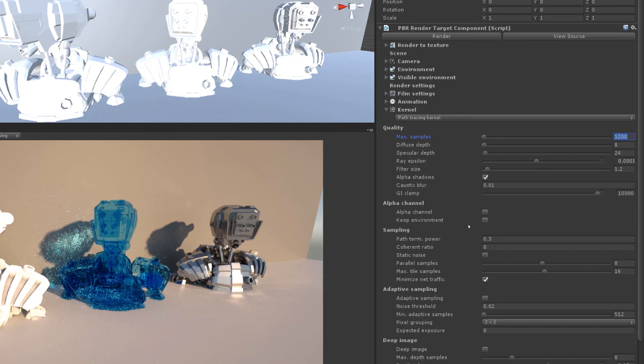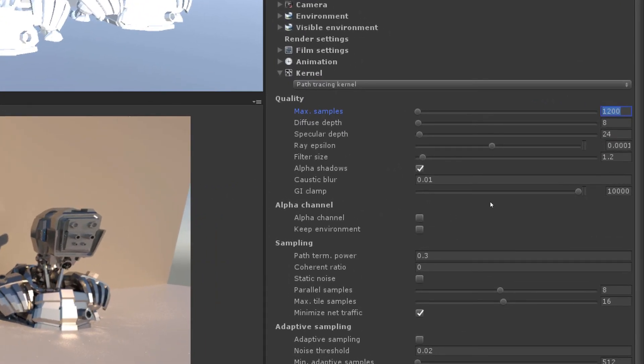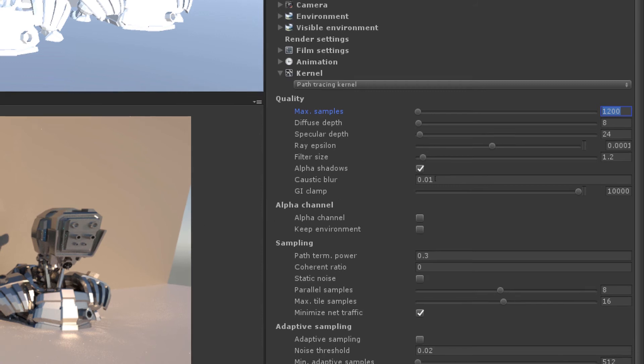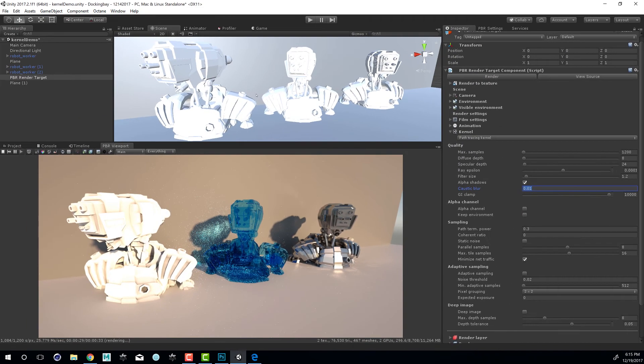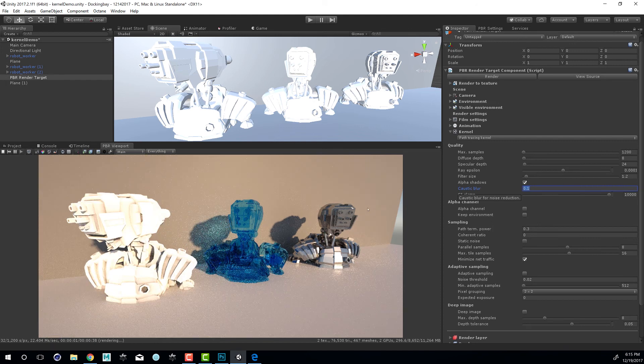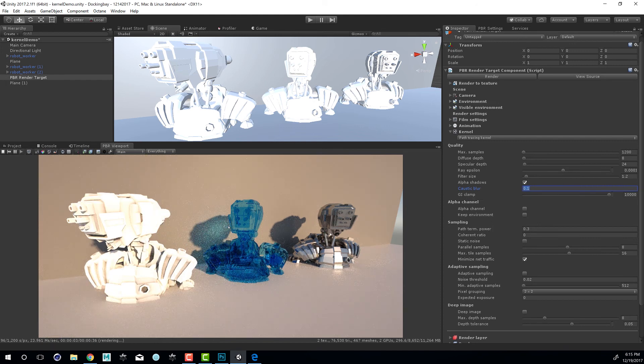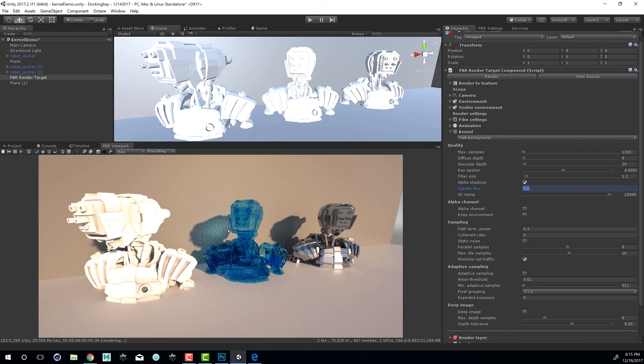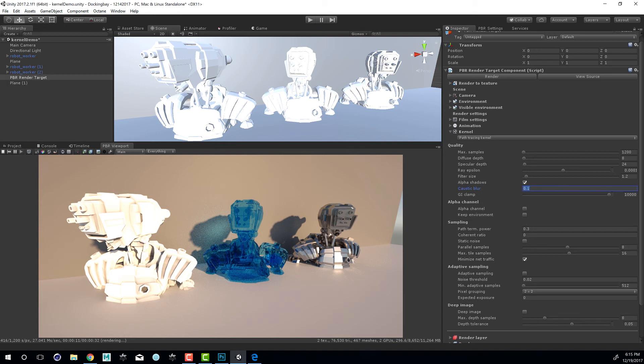The settings that I want to take a look at are the caustic blur, which can help reduce the noise in the caustic lighting effects in the shadows. So if I increase this, let's set this to say 0.1. Clearly, the caustics aren't going to be quite as sharp, but they'll also be less noisy. So you need to sort of adjust this accordingly, depending on how much you want to see those caustic light patterns and how much you want to reduce the noise. You could also increase the samples and reduce the caustic blur and kind of balance those two settings against each other.